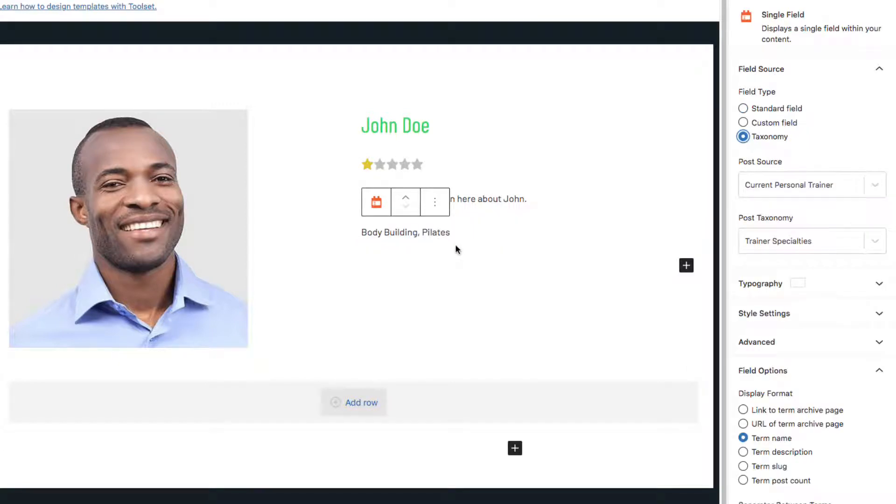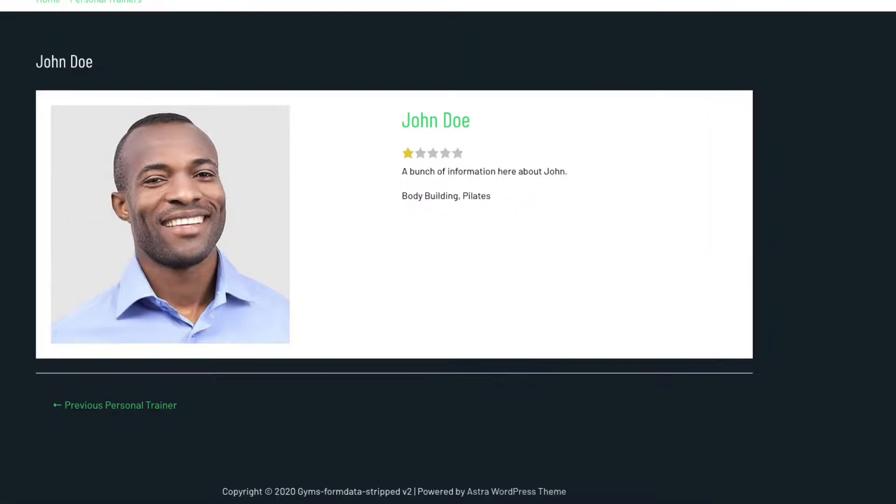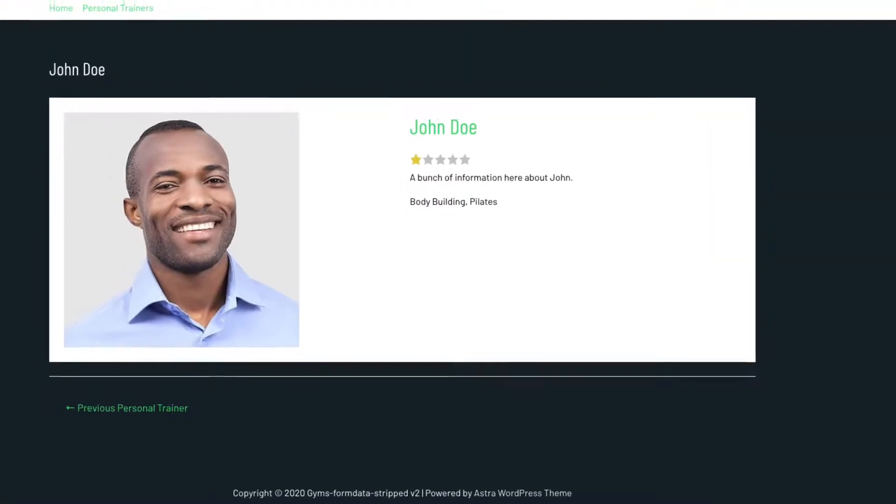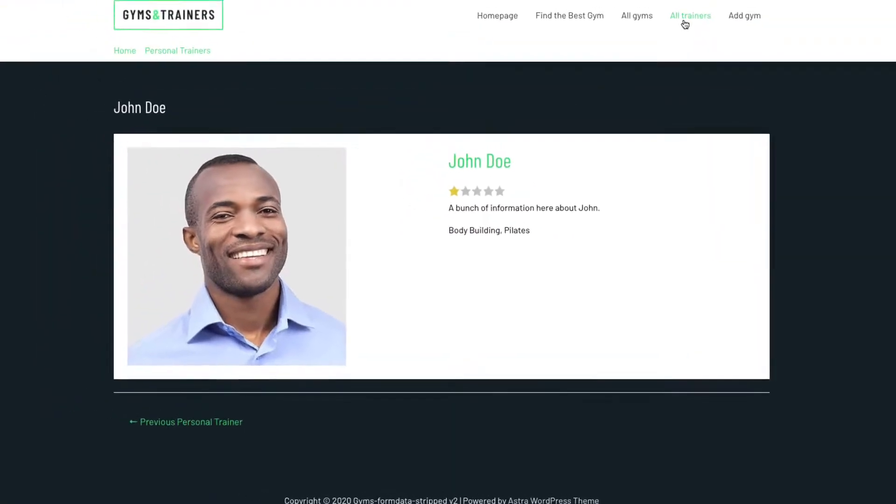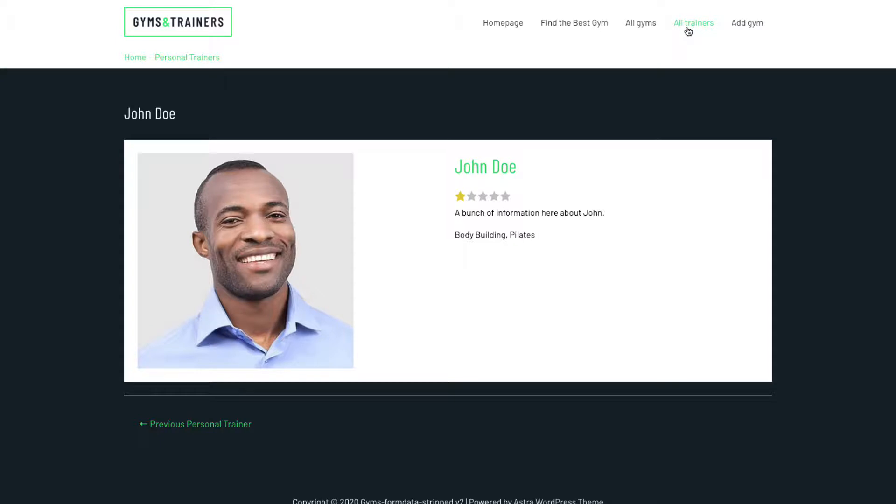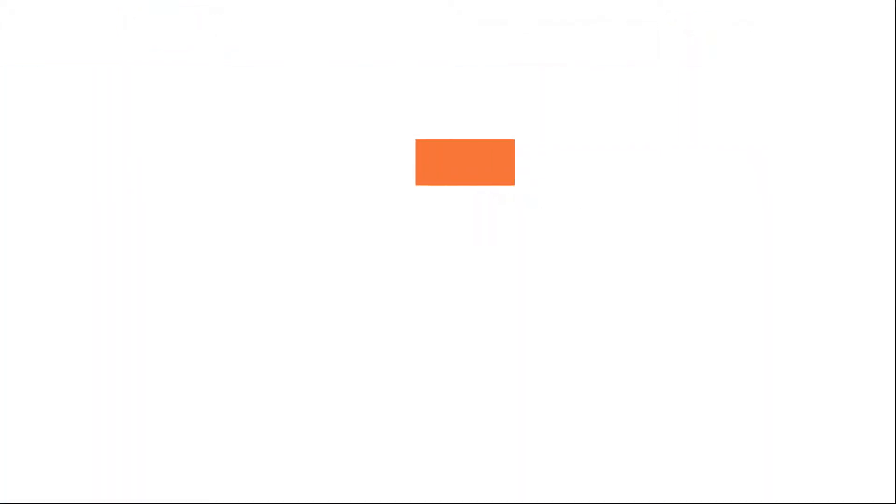Okay, I'm going to stop there. You get the idea. Anything I put here will be what shows on the website whenever trainer posts are displayed. And just like views, there are tutorial videos that you can watch that delve into content templates in greater detail.